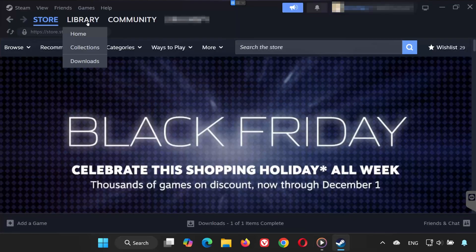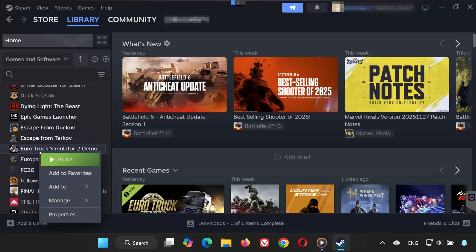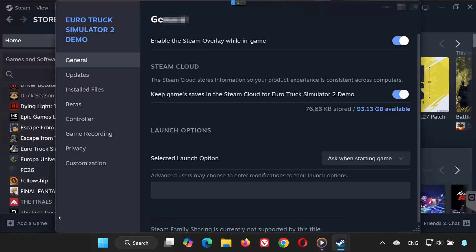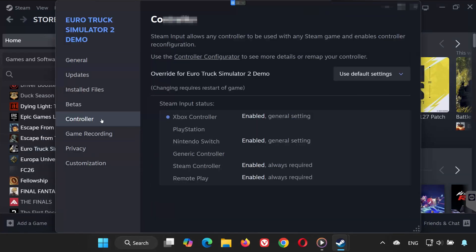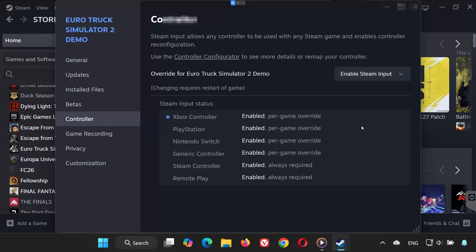Solution 1. Open Steam, go to your library. Right-click Euro Truck Simulator 2 and select Properties. On the left side, select Controller. Find Override for Euro Truck Simulator 2. Click the drop-down menu and select Enable Steam Input. Now launch the game and test your controller.